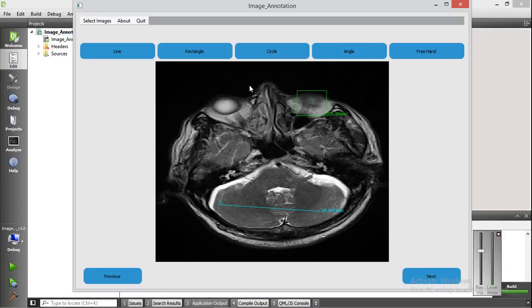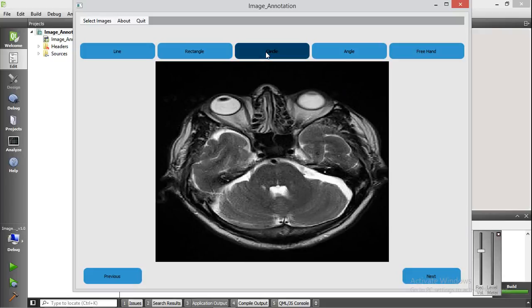To annotate with a circle, you select the circle option and draw a circle on the image. You can also resize the circle annotation. The area under the circle is calculated. Let me go to the next image and annotate with a circle — adding one more circle. The area is calculated for both circle annotations.